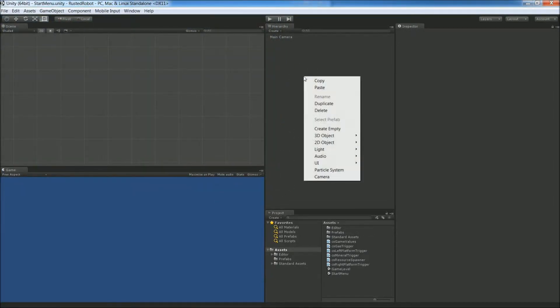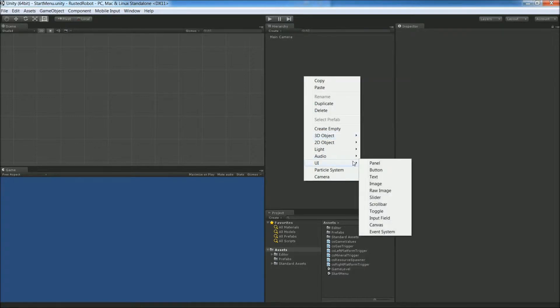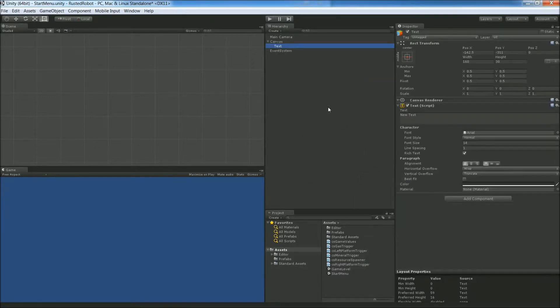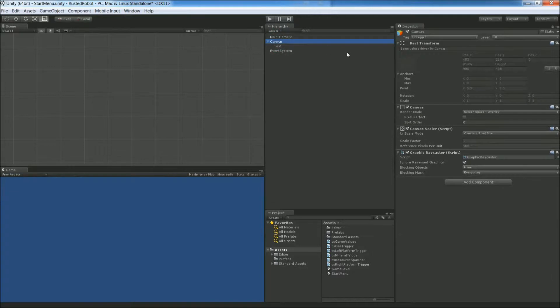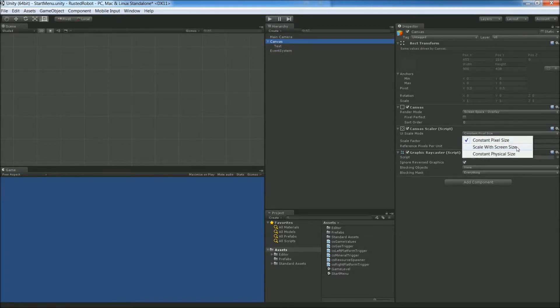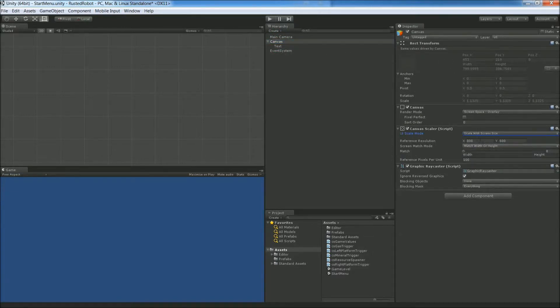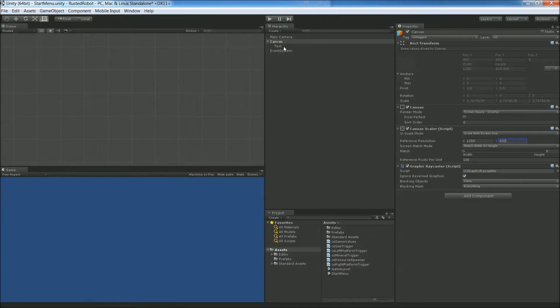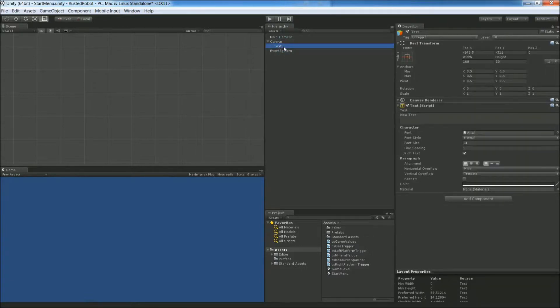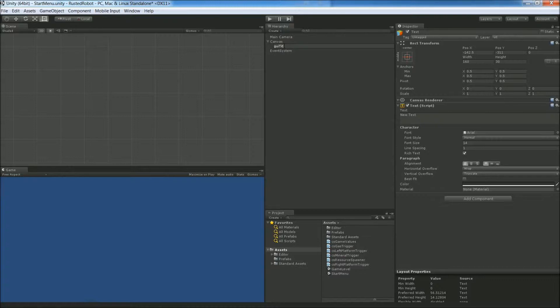The first thing in this new scene is going to be a title for our game, so UIText. Let's set up the canvas just like we did in the other scene. Scale with screen size, 1280 by 800. And for text, let's rename this to GUI title label.